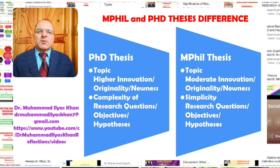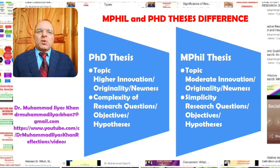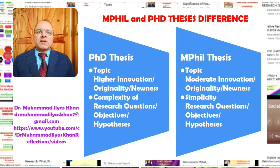Secondly, the complexity of the research questions, objectives, and hypotheses. In the PhD thesis, researchers are expected to come up with more complex, more intriguing research questions, a variety of research objectives, and deeper critical hypotheses. At the MPhil or Masters level, the research questions, hypotheses, and objectives are generally simpler, representing simpler relationships or simpler descriptions of the research variables or topics.